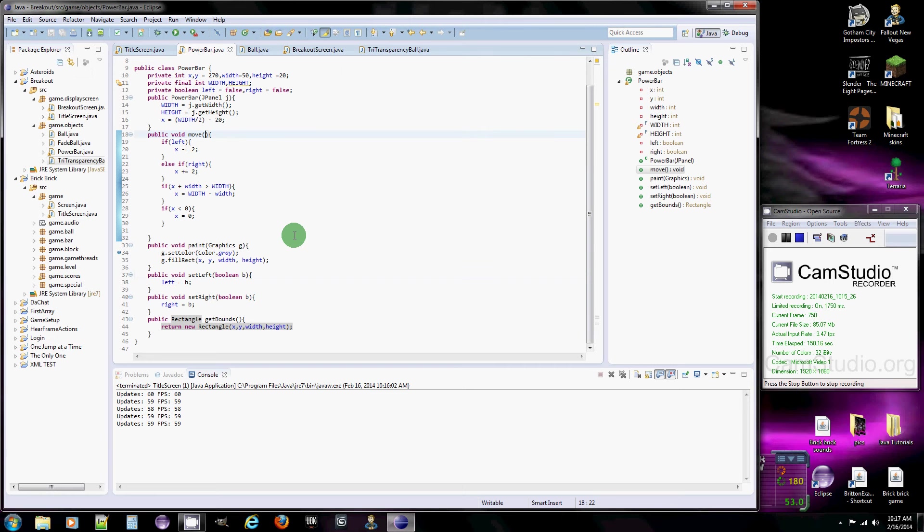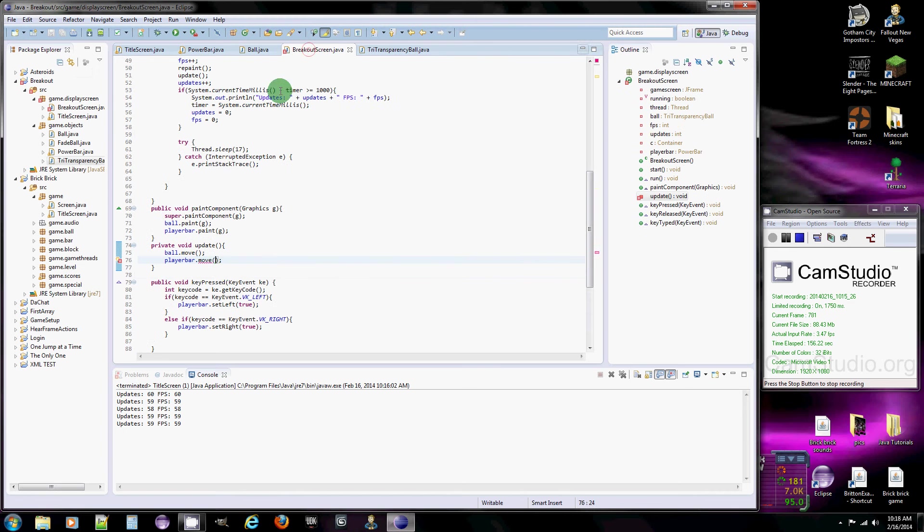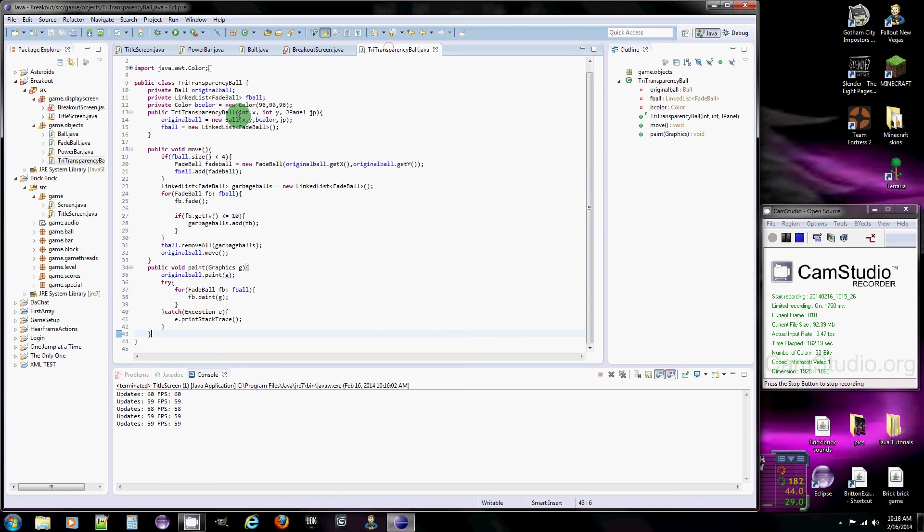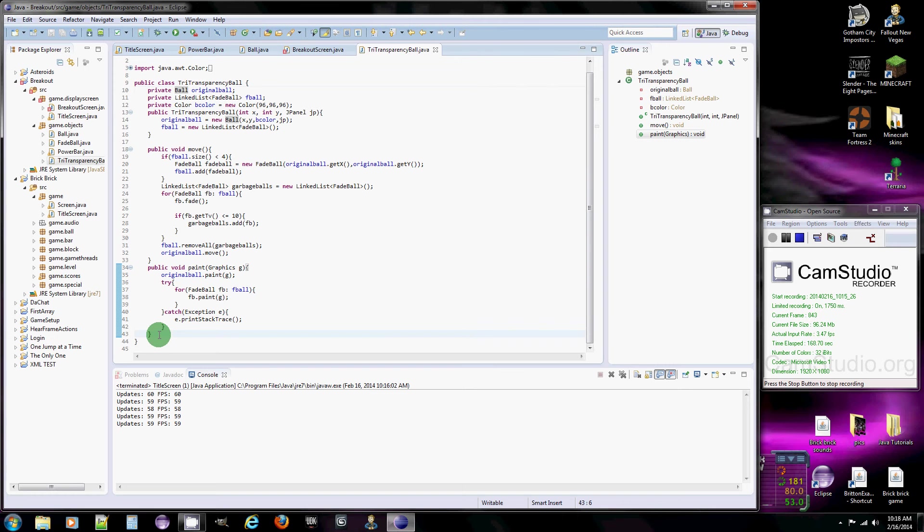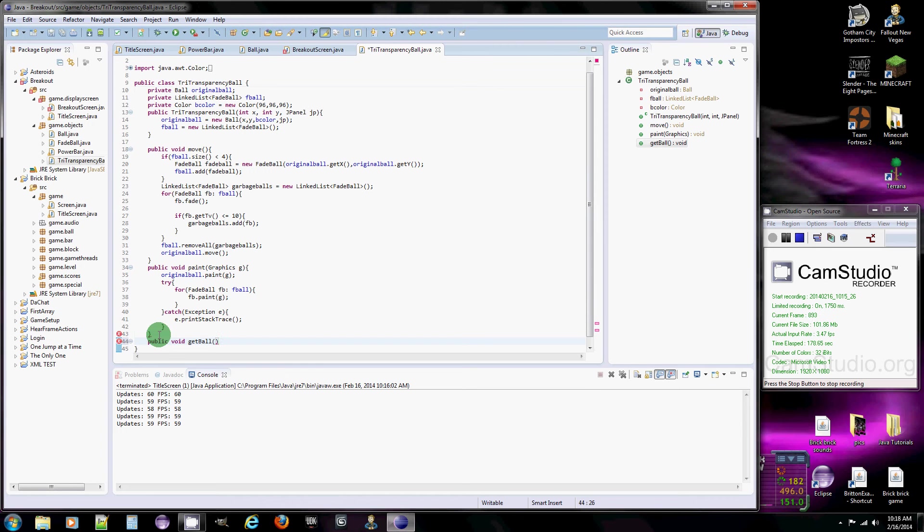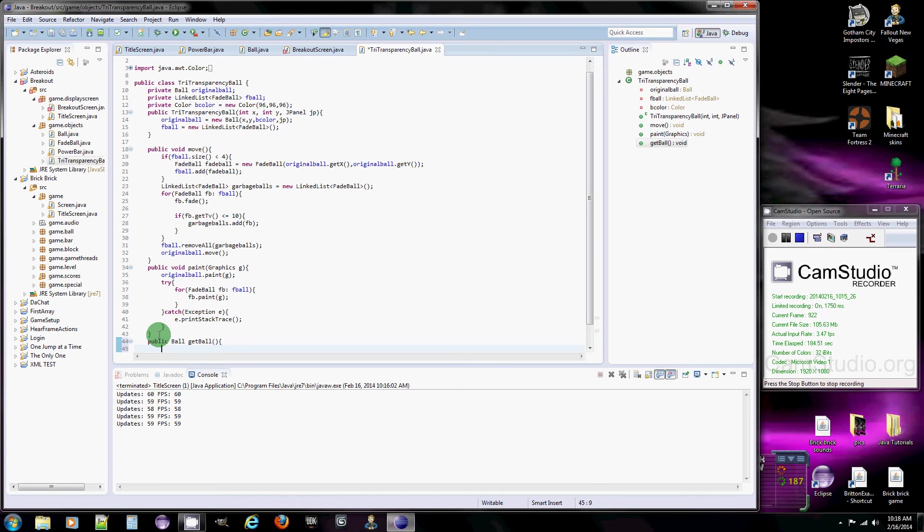So basically, we're going to need a ball when we call this method because we need to test it. So we go back here, and I found out the last time I tried to do this, the ball is in here, right there. So what we need to do is create a new method, public void get ball, and then return original ball.